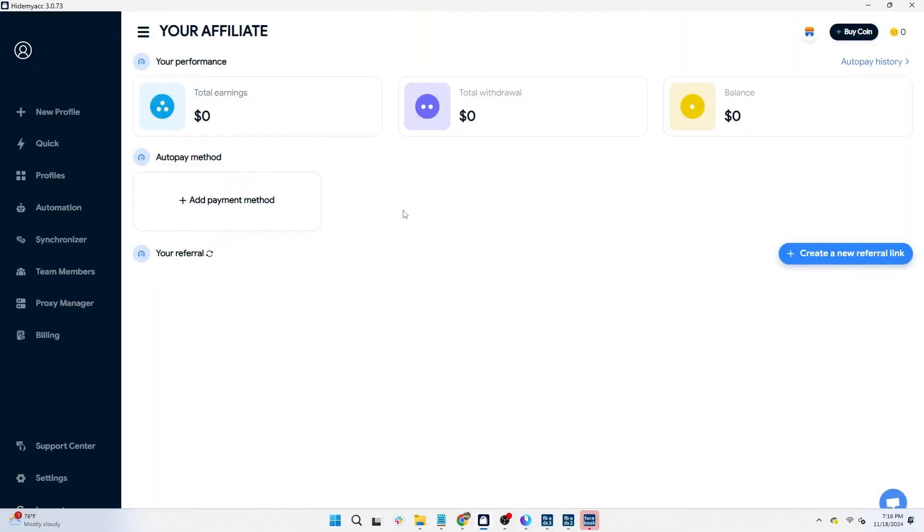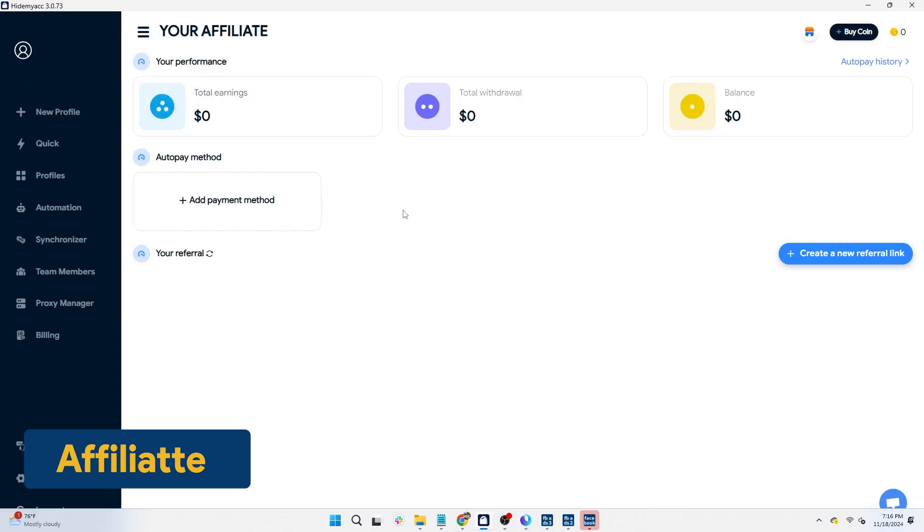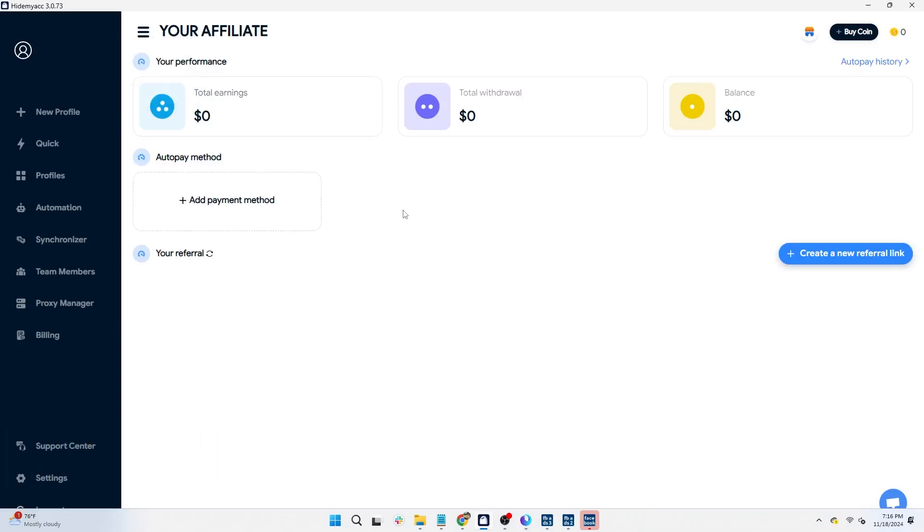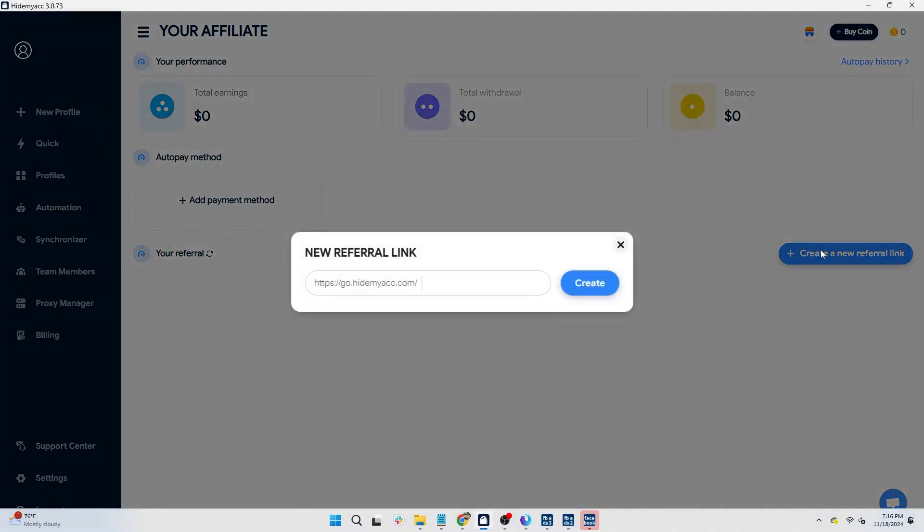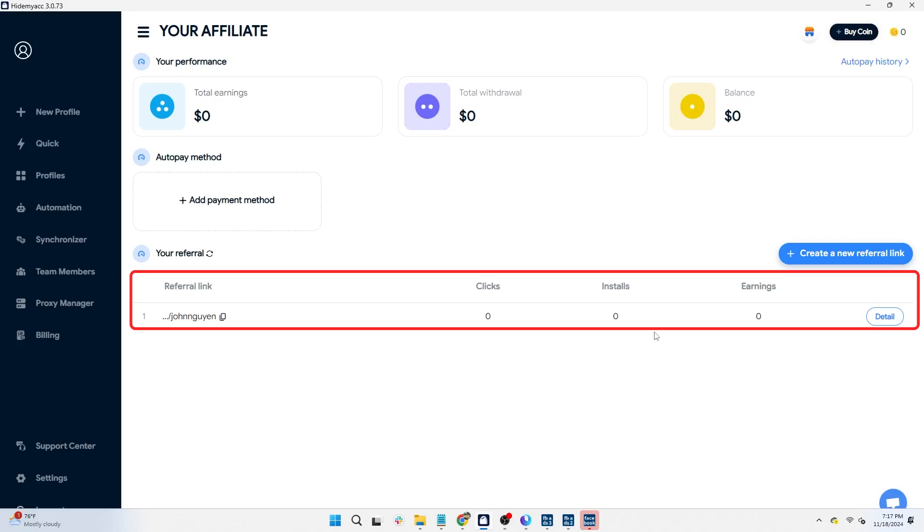You can also earn passive income by referring HideMyak to others through the affiliate program. The default commission rate is 10%. If you manage an active community, group, or social media channels, HideMyak may offer you a commission rate of up to 30%. This is a lifetime commission, meaning as long as the referred user continues to use and renew HideMyak, you will keep earning. To start earning, you just need to create a link and share this link with others. The number of clicks, installs, and commissions received will be updated in real-time and you can track it right on the dashboard.